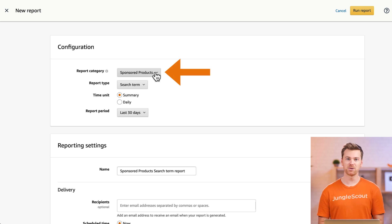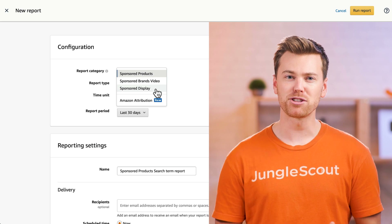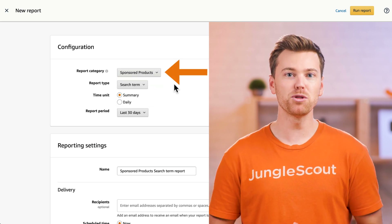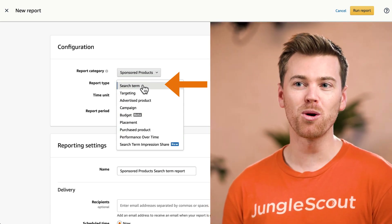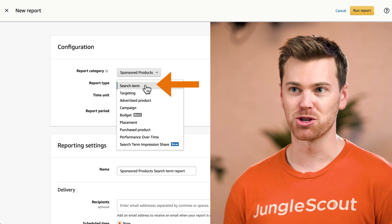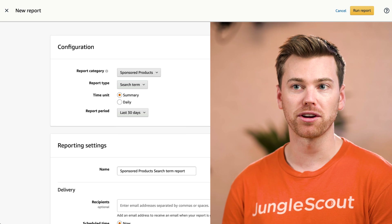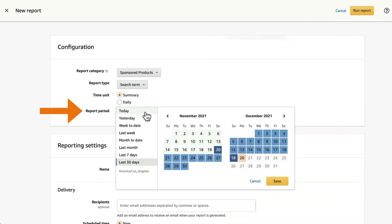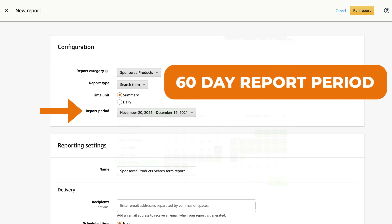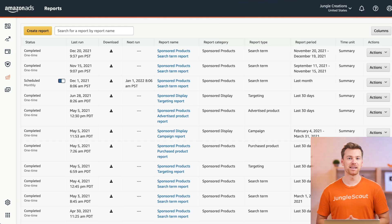Depending on the type of campaigns you're running, use this drop-down menu to download reports for each one. For example, if you're running sponsored product campaigns, select 'Sponsored Product' and open the report type drop-down menu. From here there are a bunch of helpful reports, but the one you'll most likely use the most is the search term report. With this report, you can identify which search terms are the highest performing for your campaigns and which ones are costing you the most money. Next, choose the reporting period you want to review — just keep in mind that with search term reports you can only go back about 60 days. Then once you're ready, click 'Run Report.'